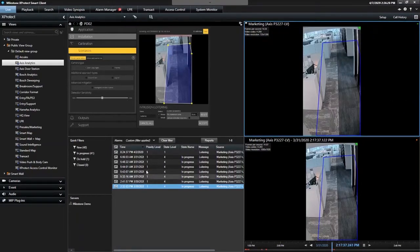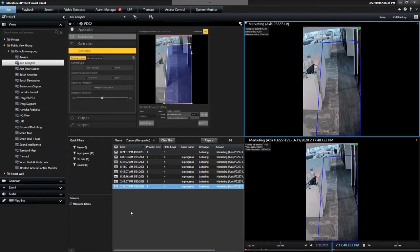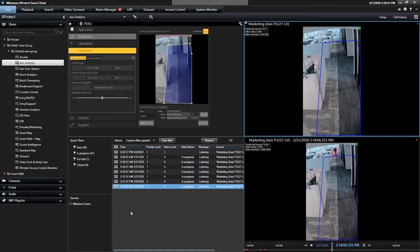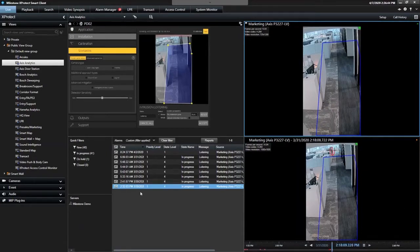The bottom left is an alarm list view that's been created with filters applied so it's just pulling the loitering perimeter defender alarms that have triggered in this particular zone. And the bottom right is the alarm preview.